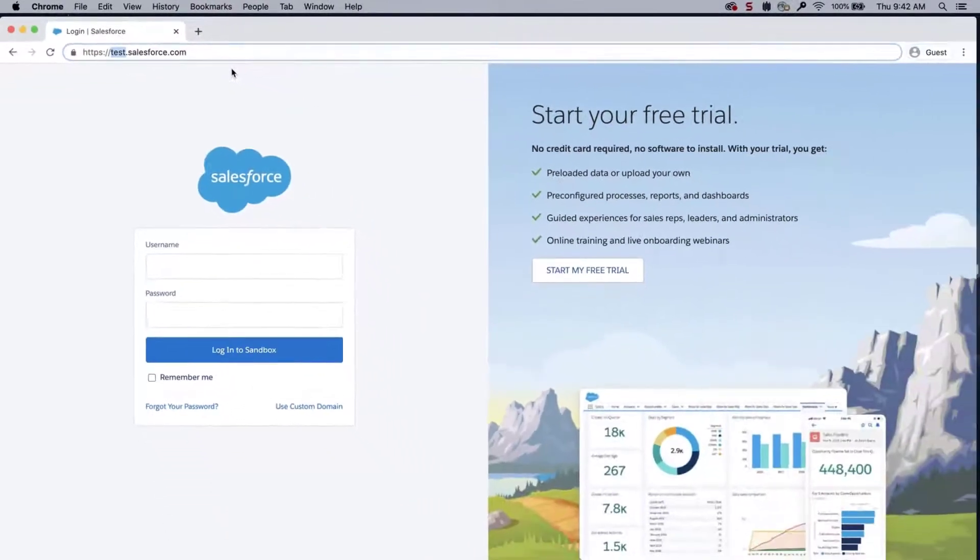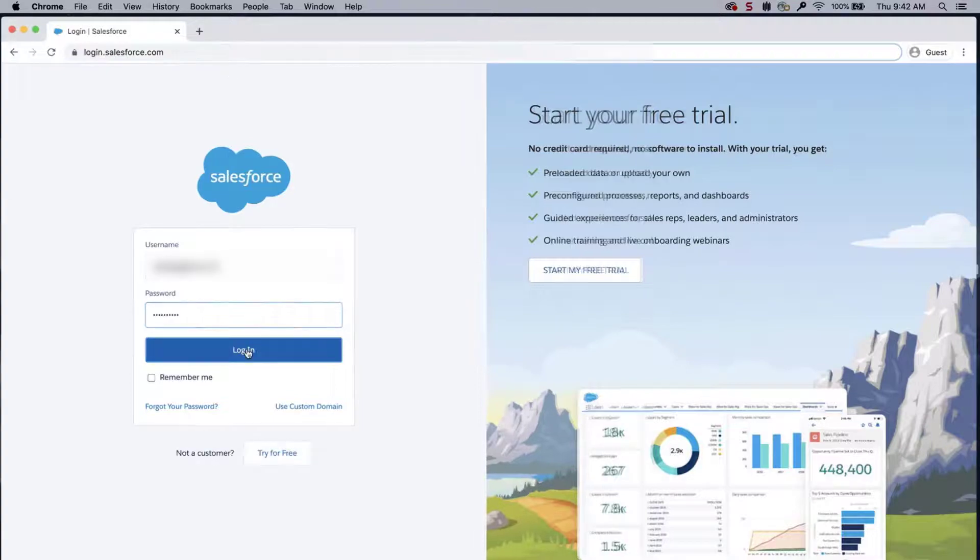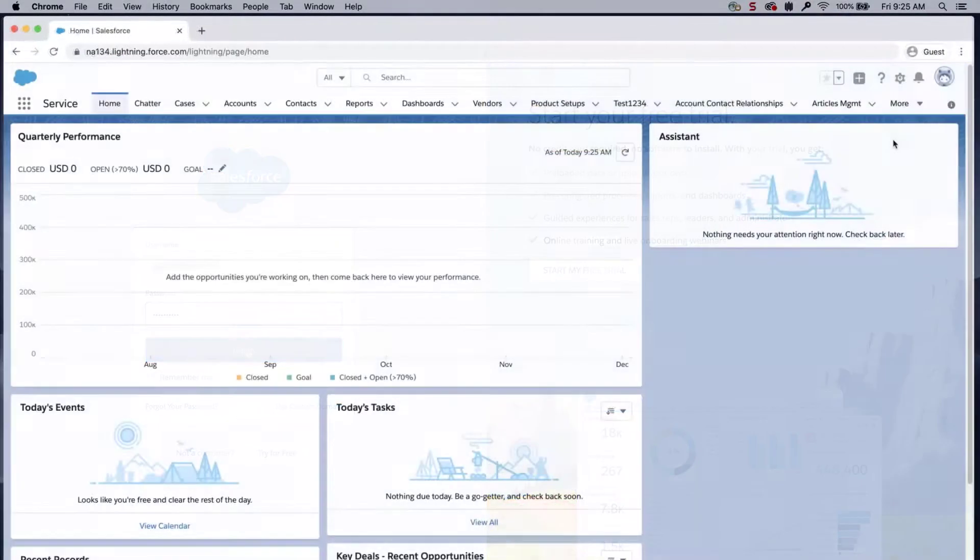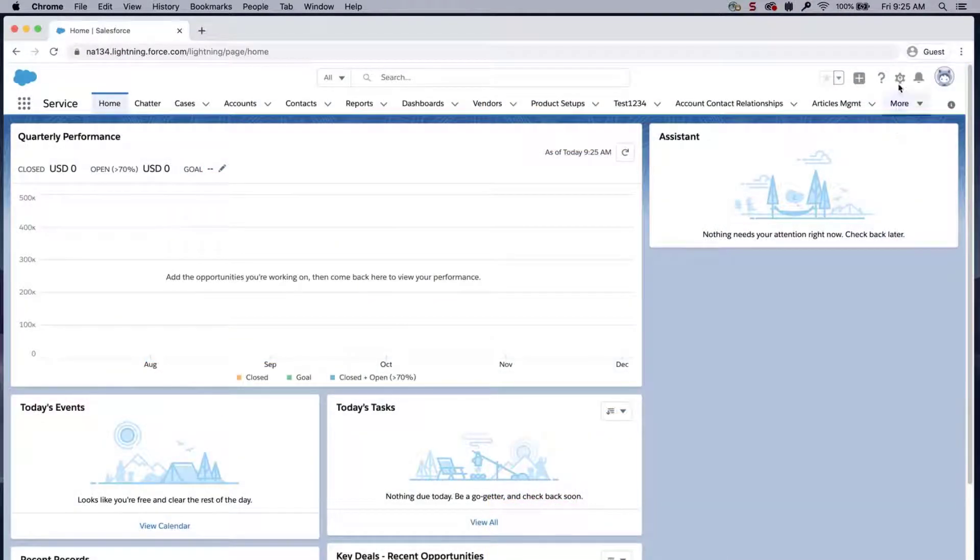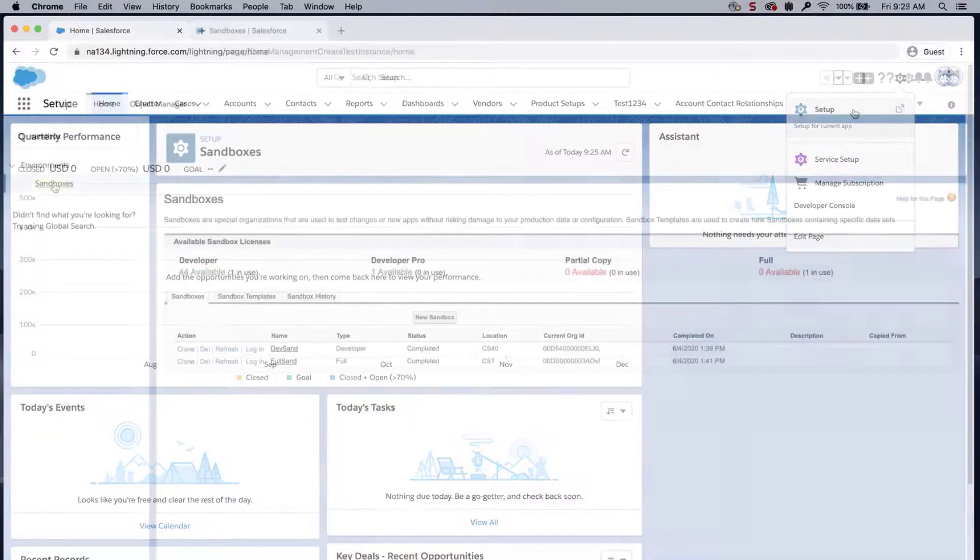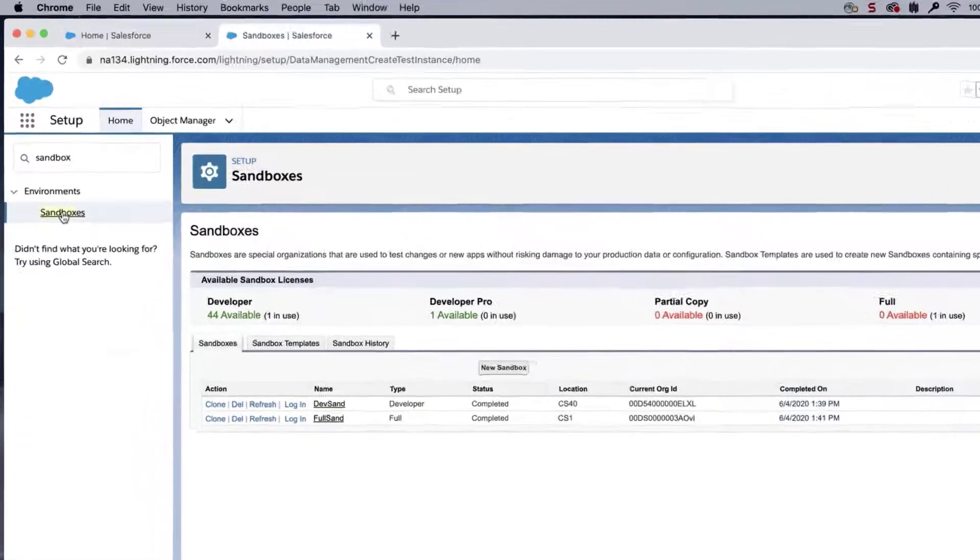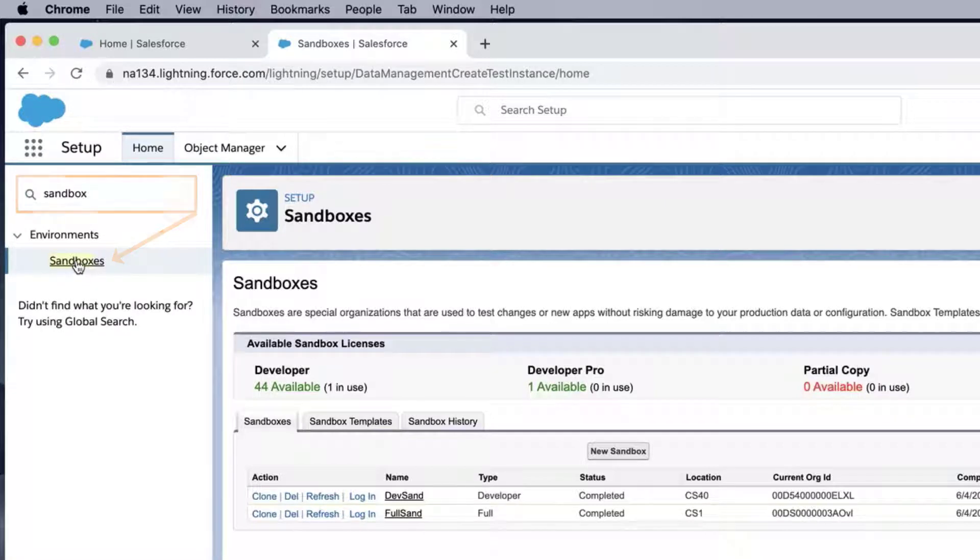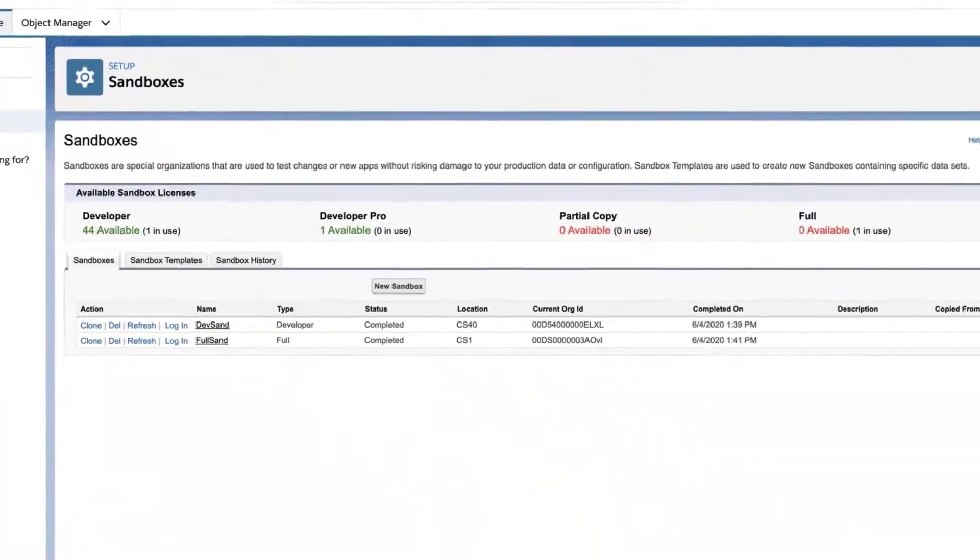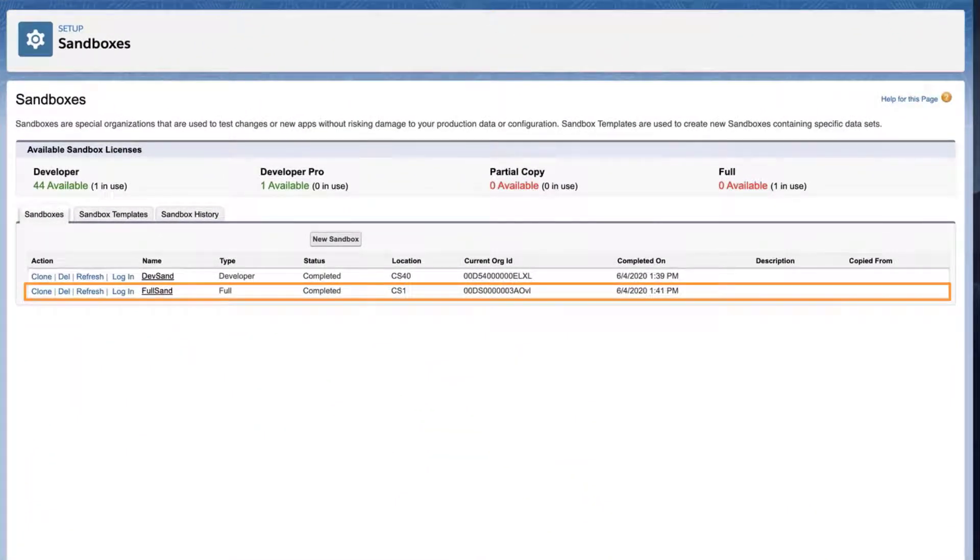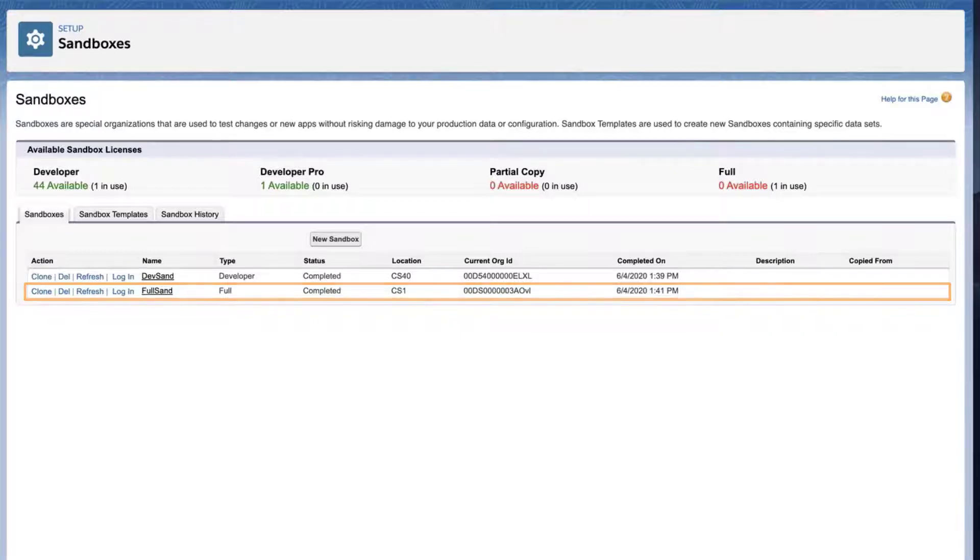To find that instance, log into the production org and click on the gear icon. Click on Setup. Type Sandbox in the Quick Find box. Click Sandboxes. Locate the Sandbox org, and next to it is the location. For this screencast, the location of the Sandbox I want to log into is CS1.